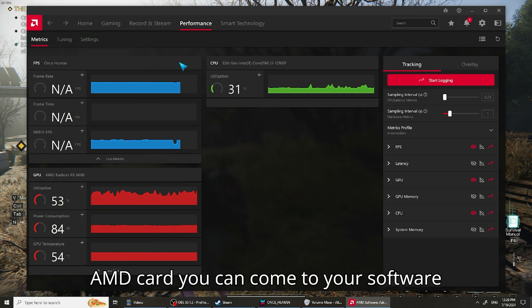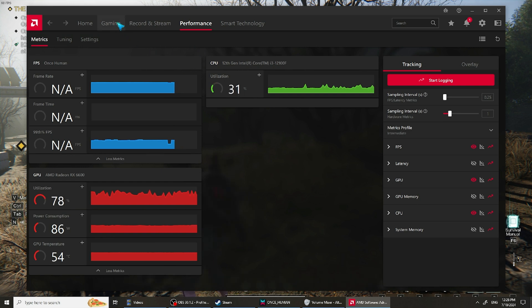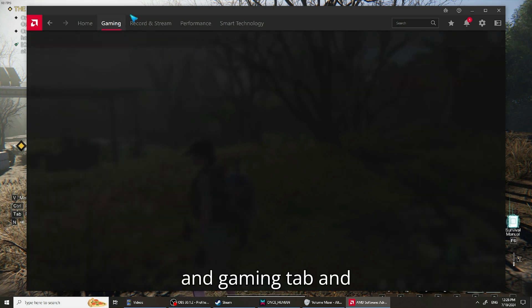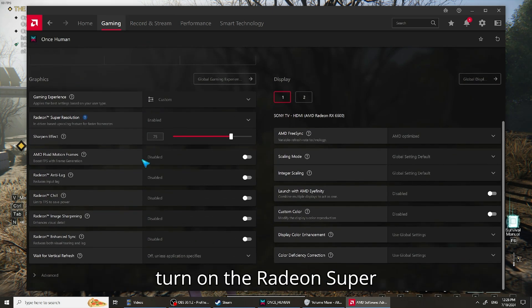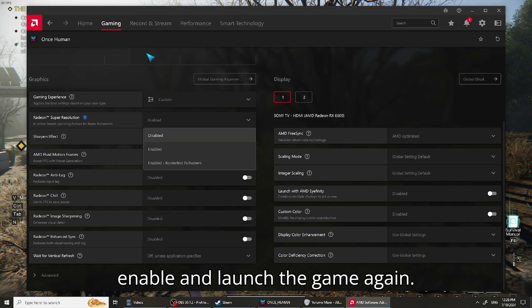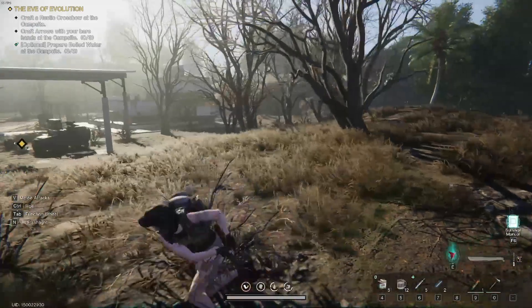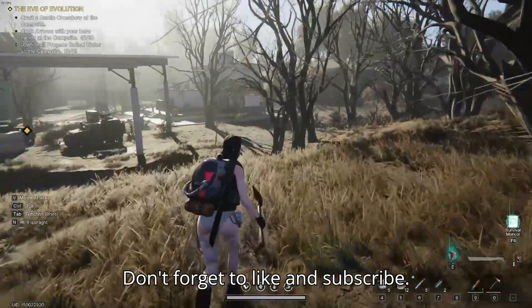If you have an AMD card, you can come to your software and gaming tab and turn on the Radeon Super Resolution, clicking enable and launch the game again. Don't forget to like and subscribe.